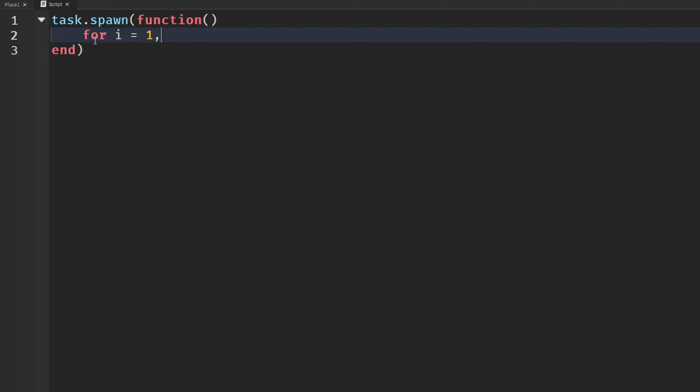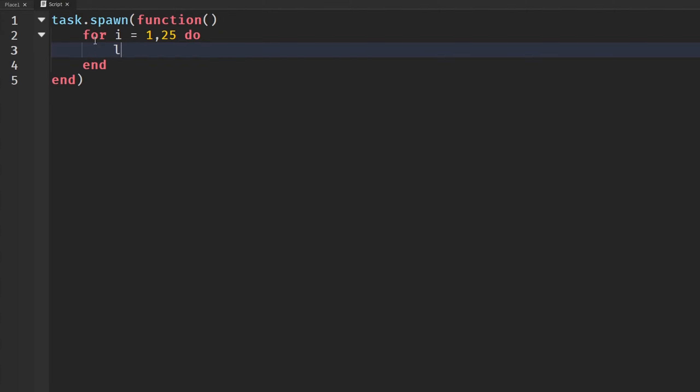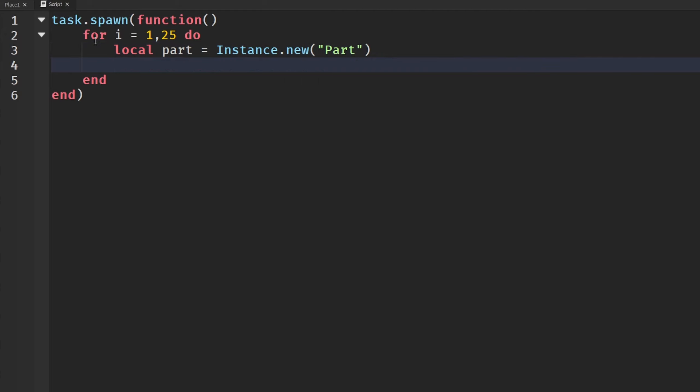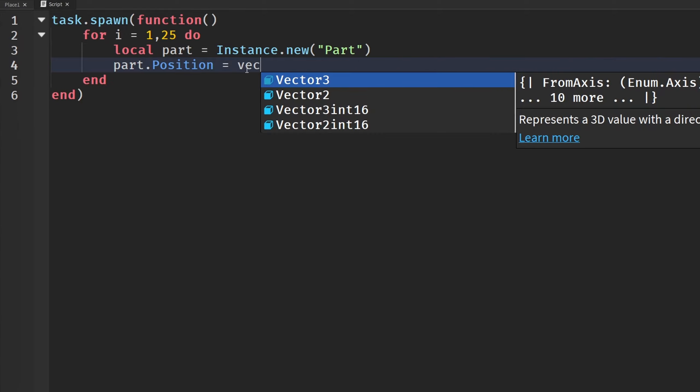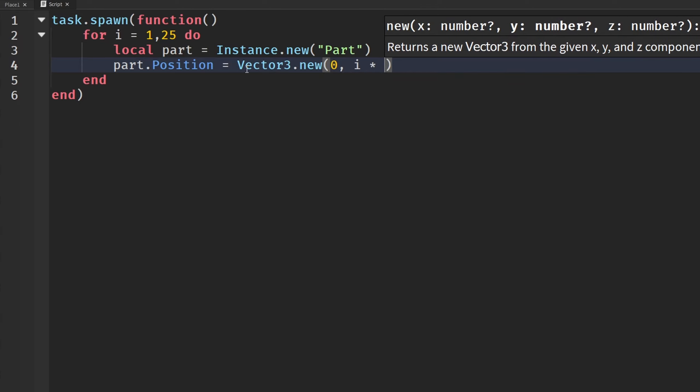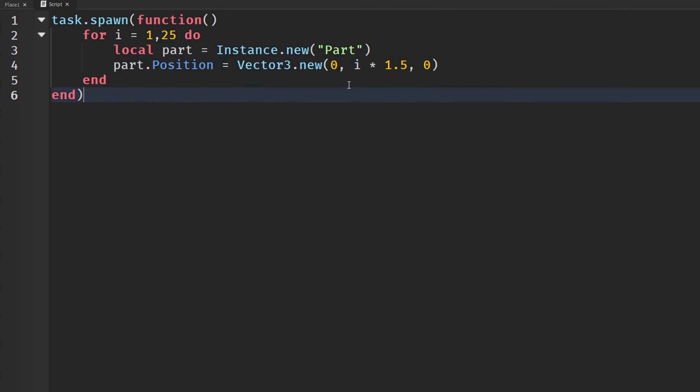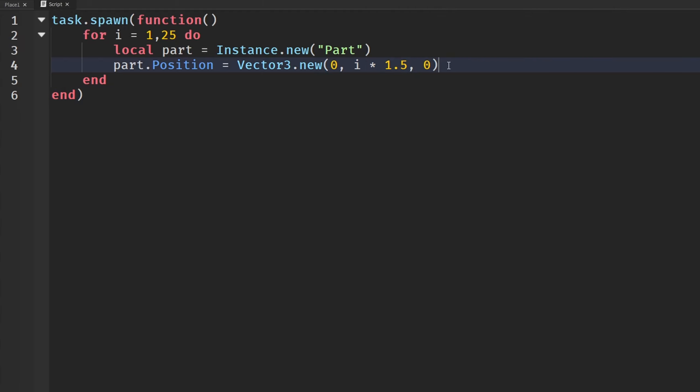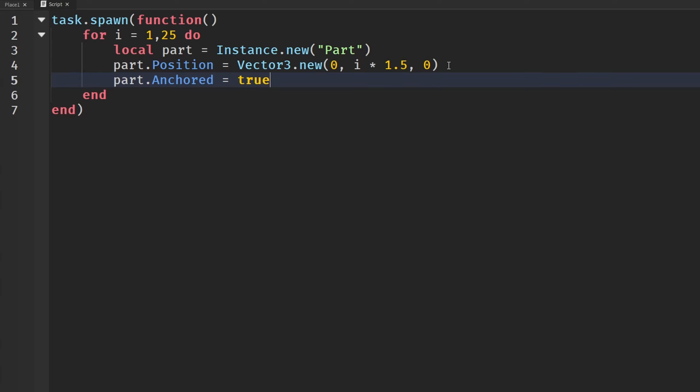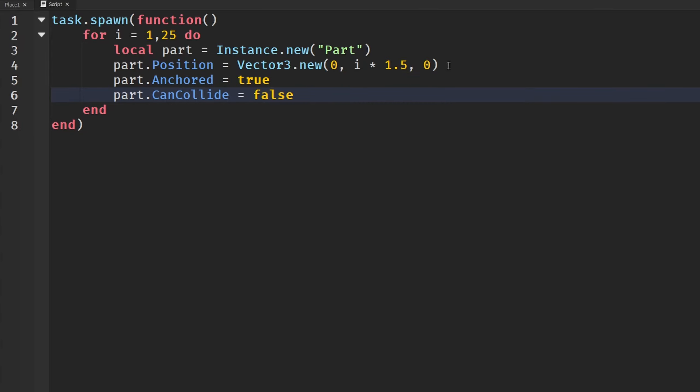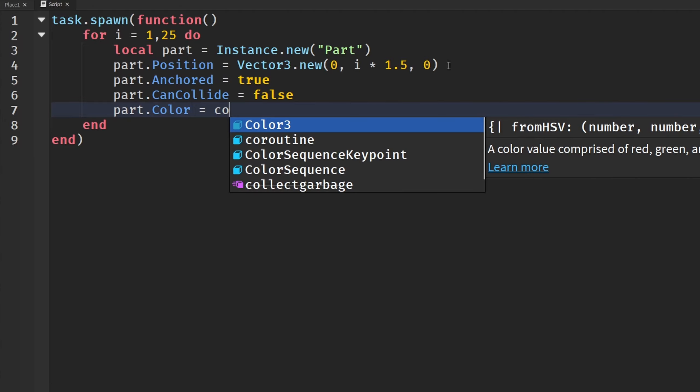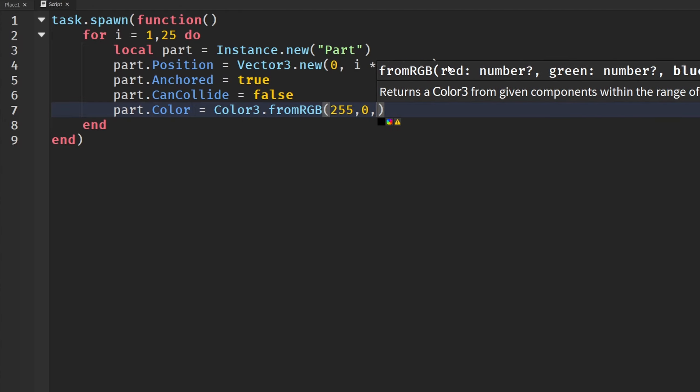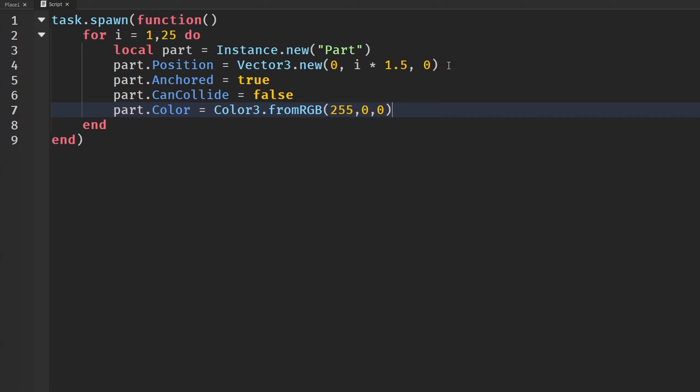We're going to make a for loop that runs 25 times like I'm doing here. And we're going to make a part. So instance.new part. And we're going to say part.position will be equal at the center of our world. So vector3.new 0, i times 1.5, 0. So this will make it that every part that we create, it'll be taller or higher up than our last one. Part.anchored we'll go to true. Part.cancollide false. And then part.color Color3.fromRGB 255, 0, 0. This will make it that red color.